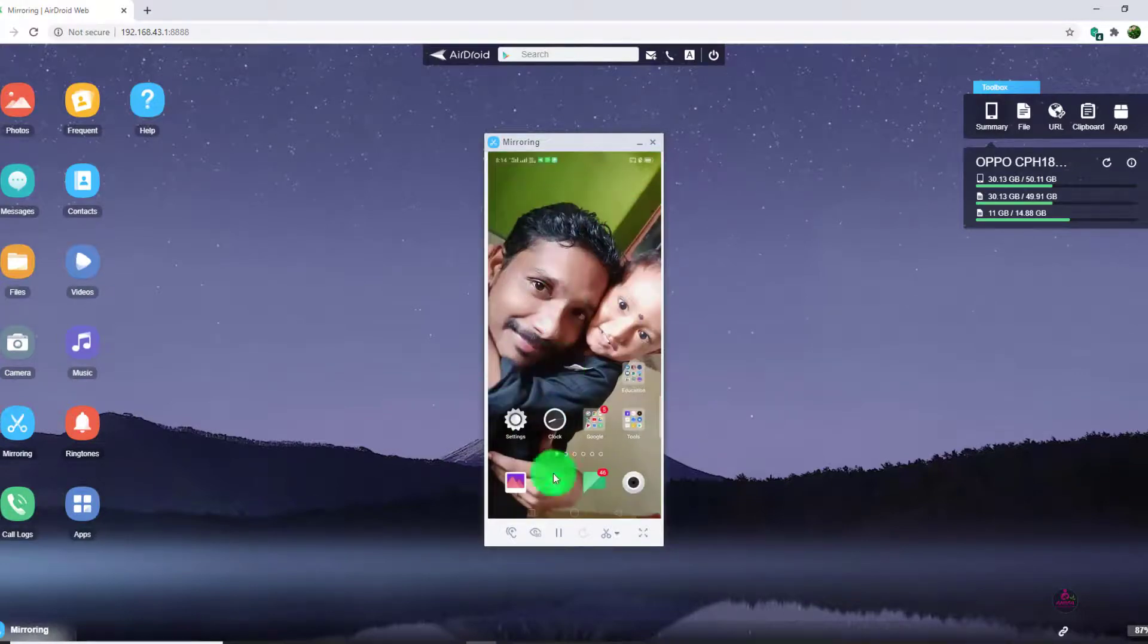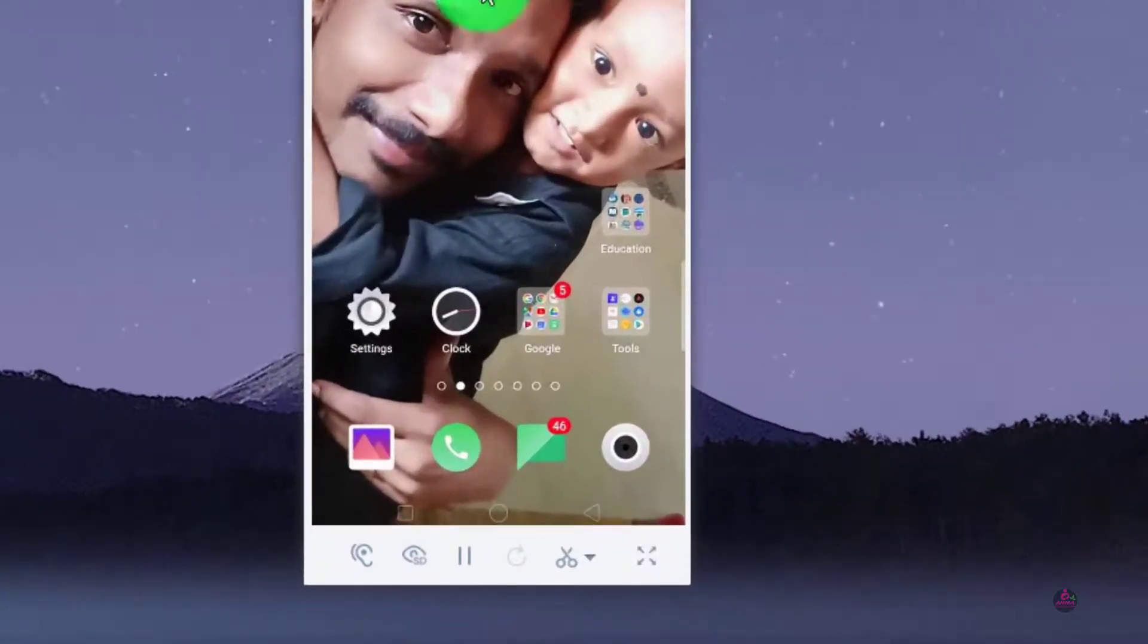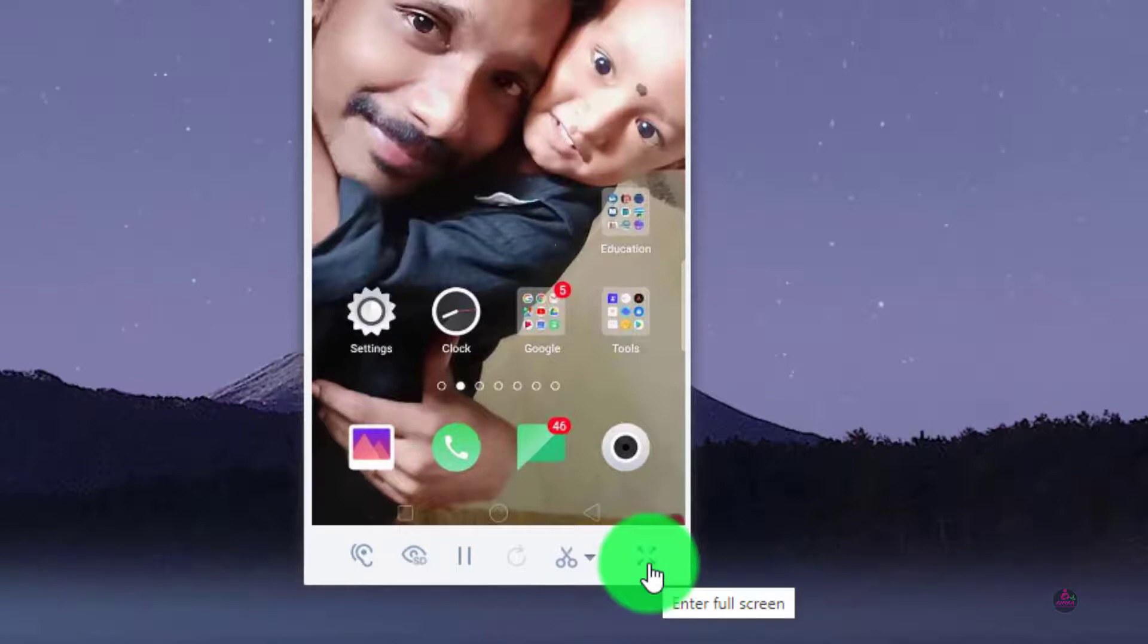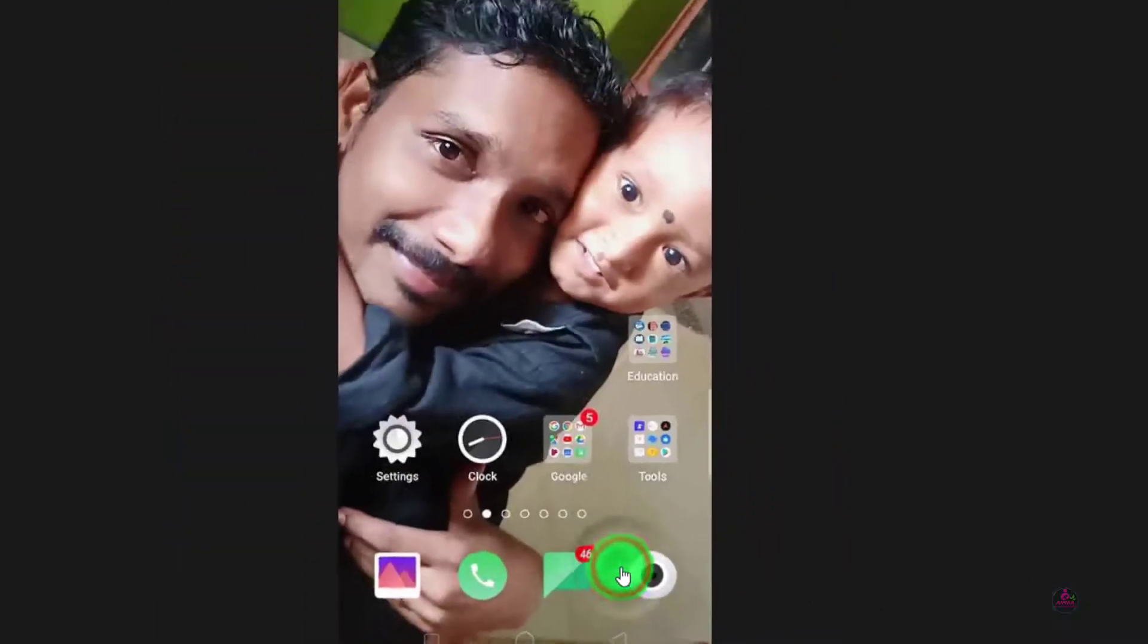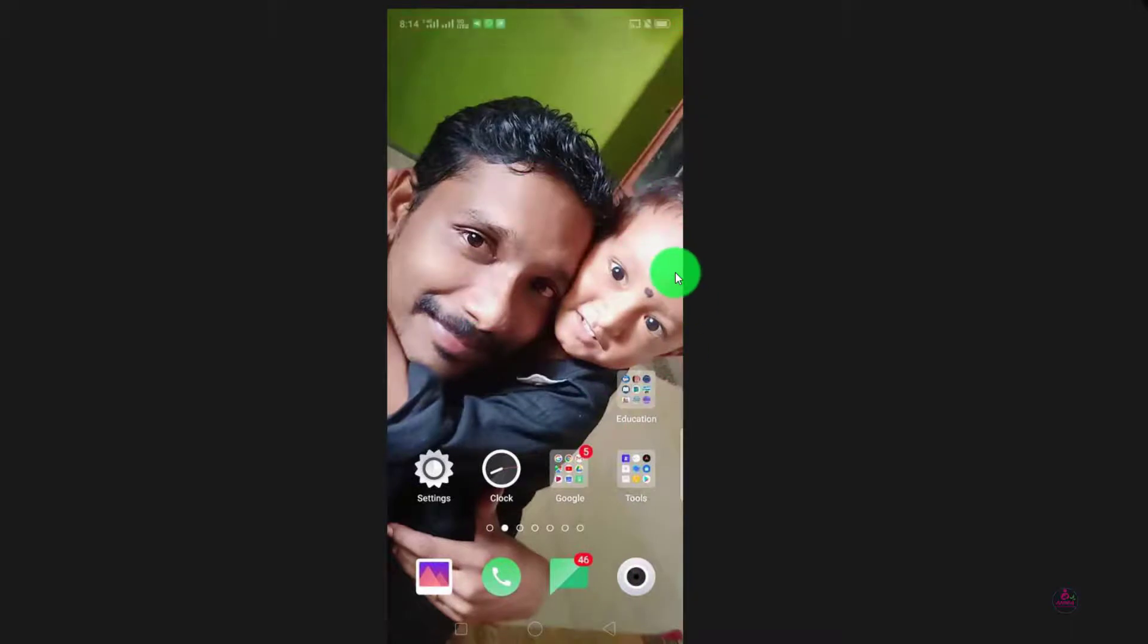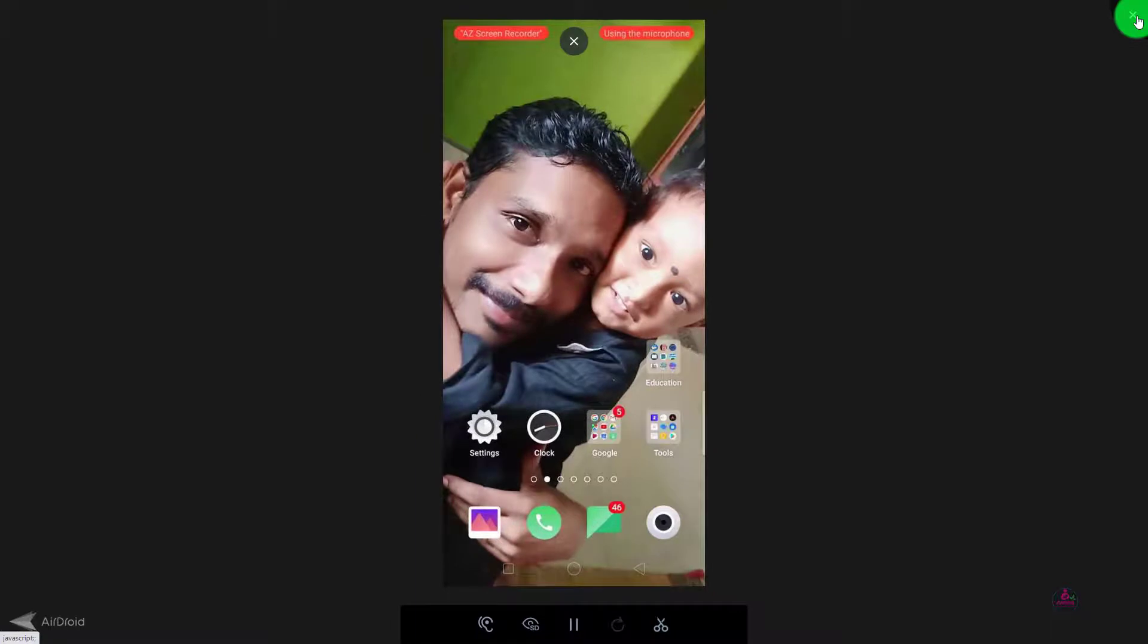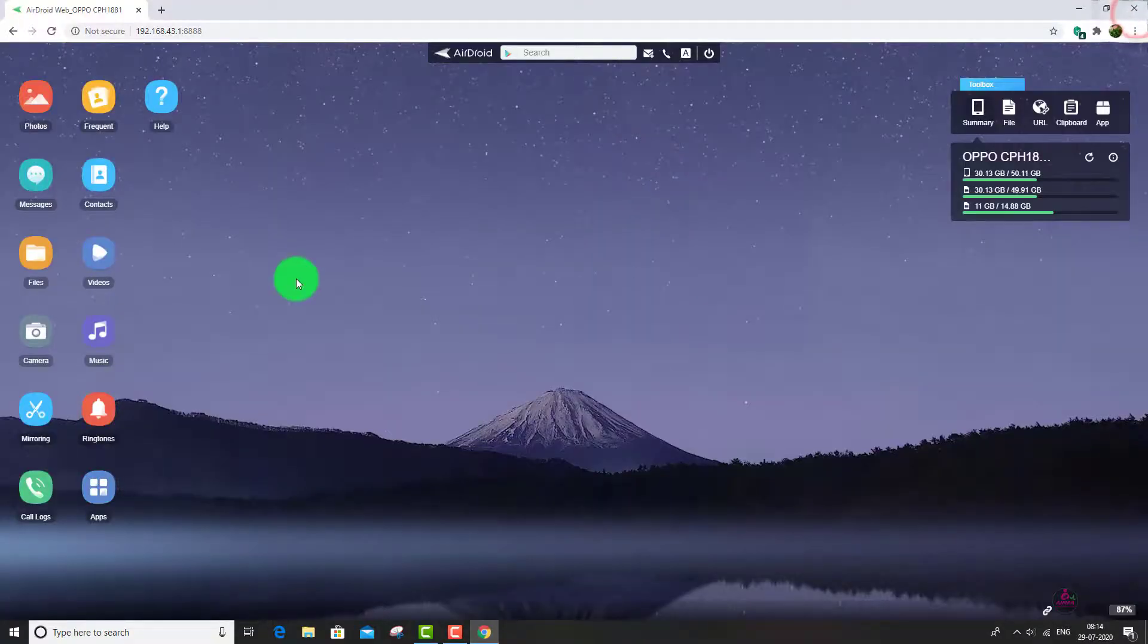What I am doing in my mobile is reflecting in this system screen. You can expand the screen by clicking this enter full screen option. You can expand it more by rotating your mobile screen like this. If you want to close it, just click this button.